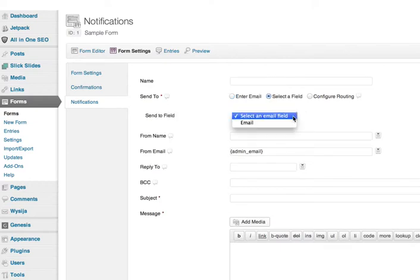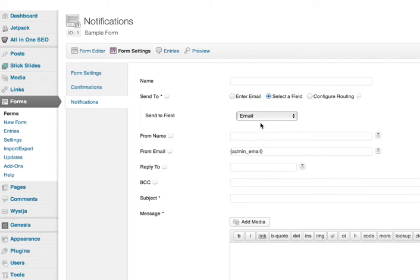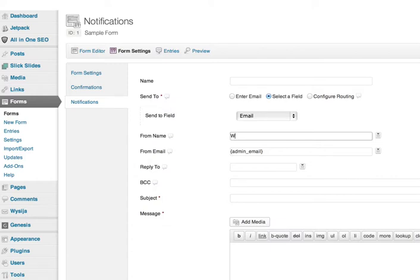So I can select that, and that will send an autoresponder to that person. So again, you're going to put the From Name—usually it's going to be, say, WP Decoder, or whoever you want it to be from.